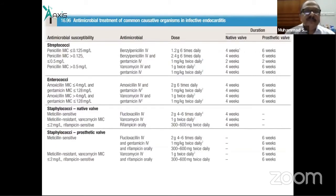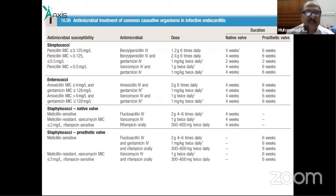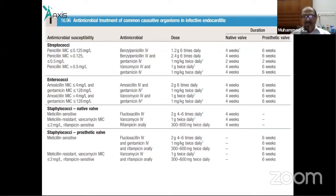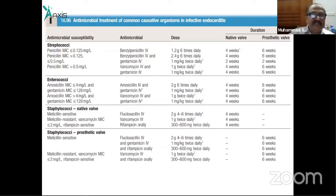Culture-directed antimicrobial treatment for the common causative organisms should be guided by sensitivity results. The duration is 4 weeks for native valve endocarditis and 6 weeks for prosthetic valve endocarditis. Penicillin-sensitive organisms are treated with penicillin or amoxicillin; penicillin-resistant cases require flucloxacillin or other agents.